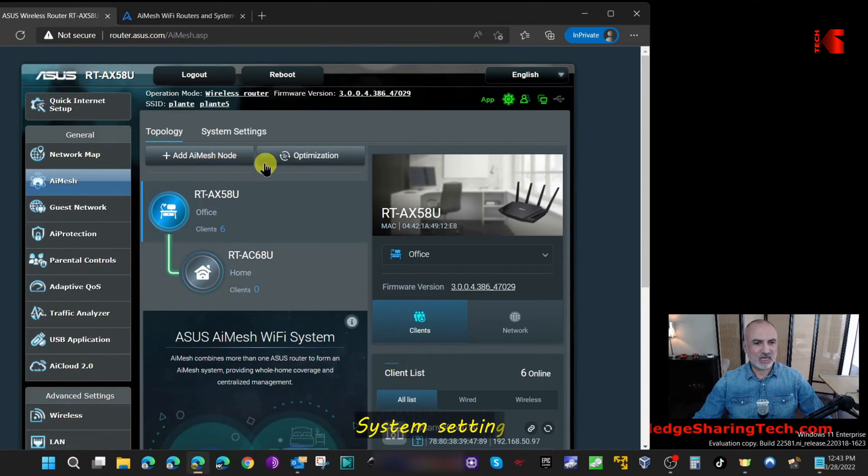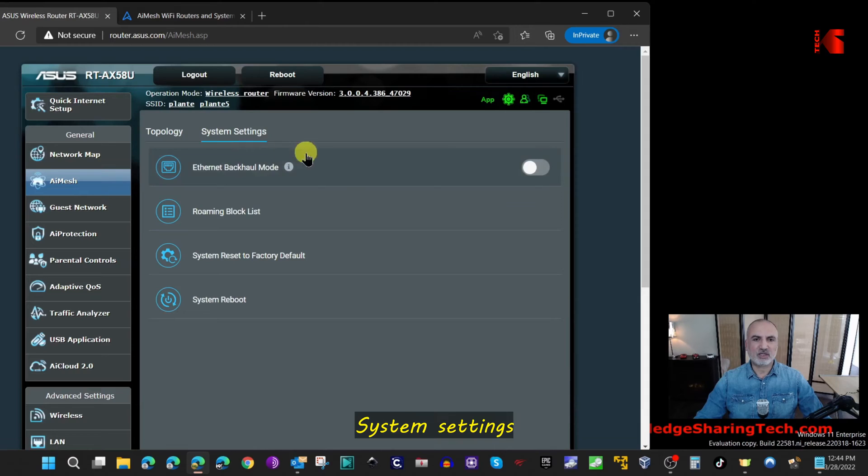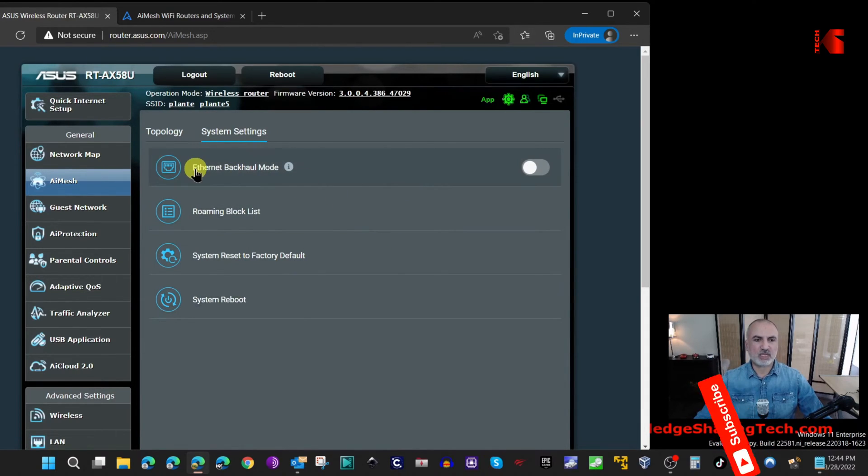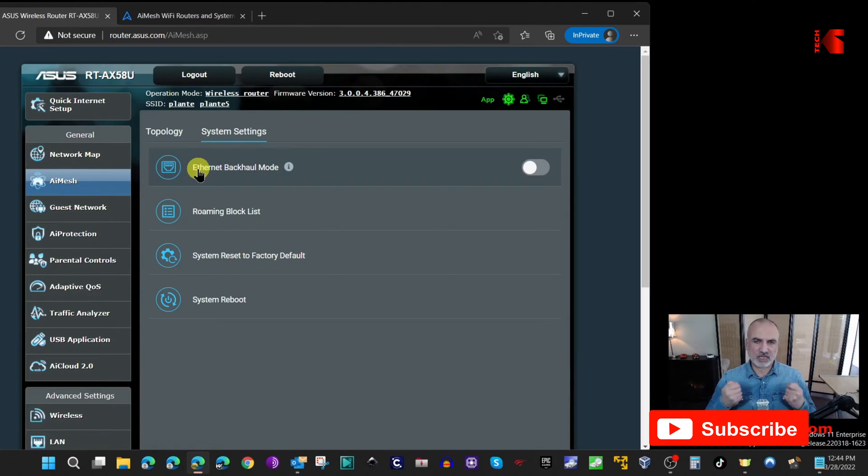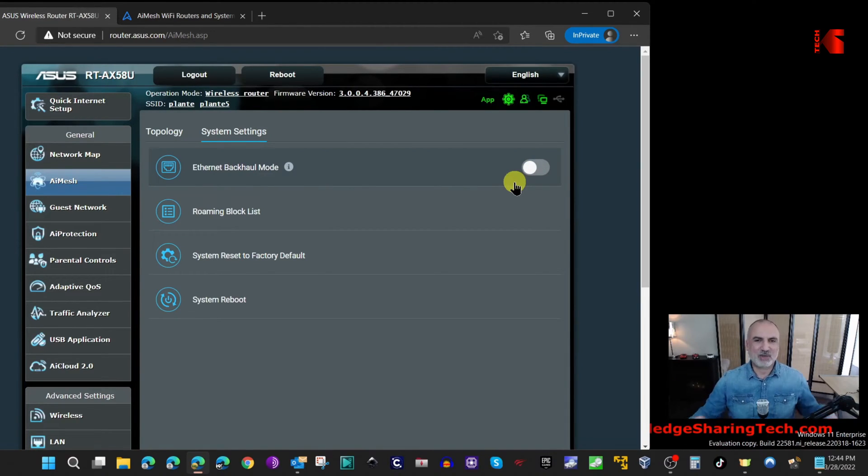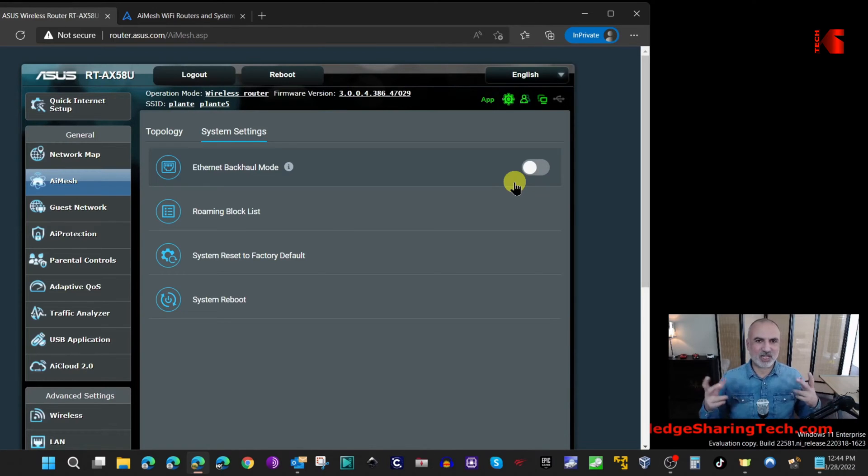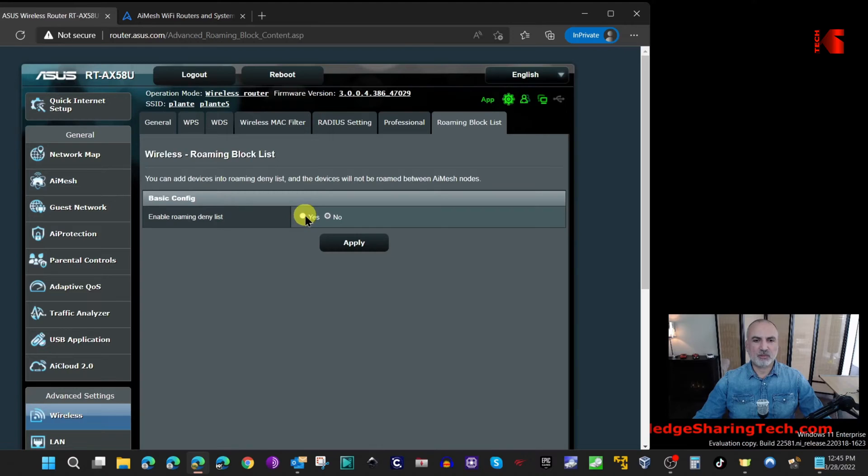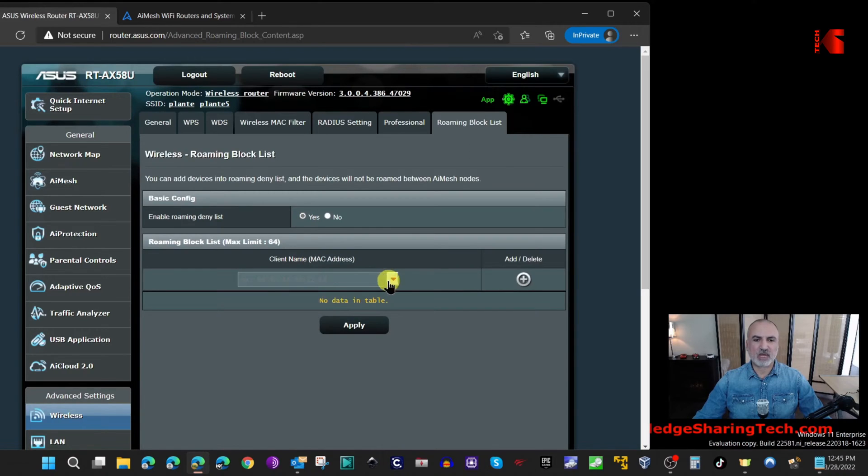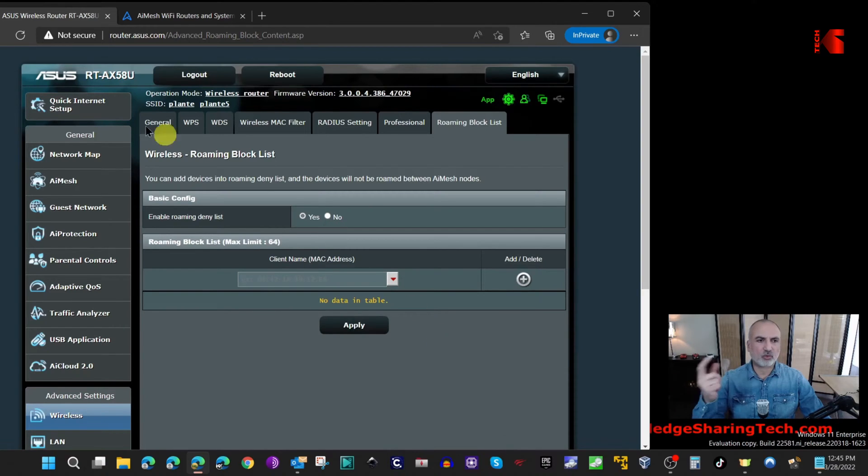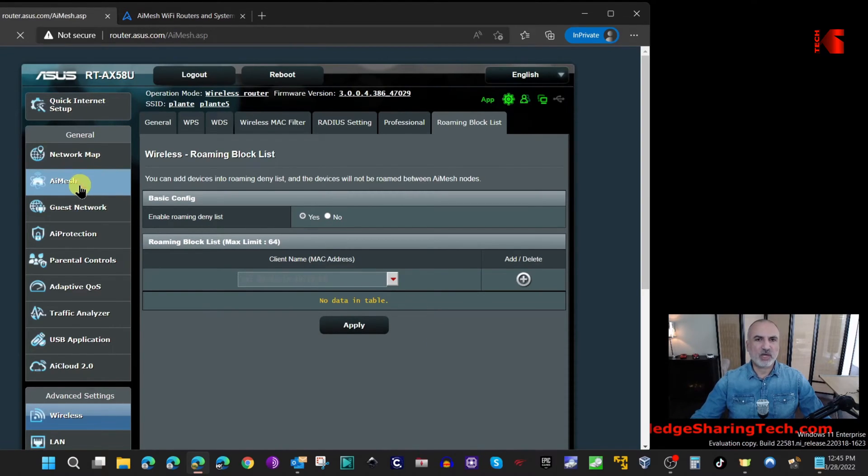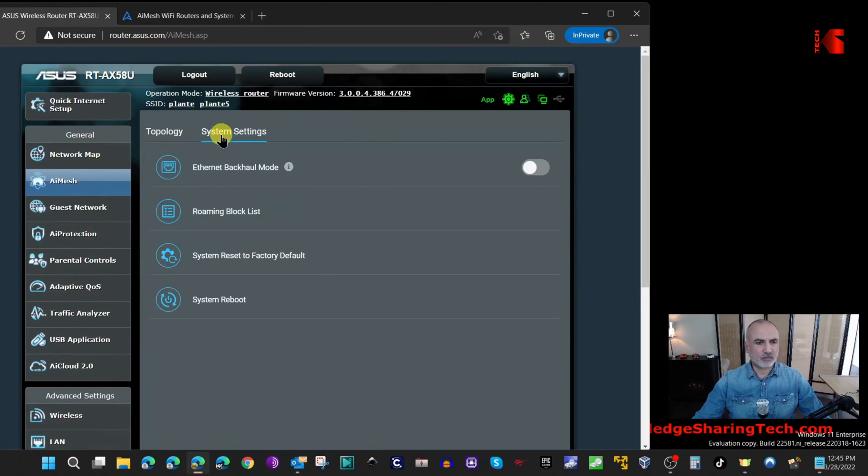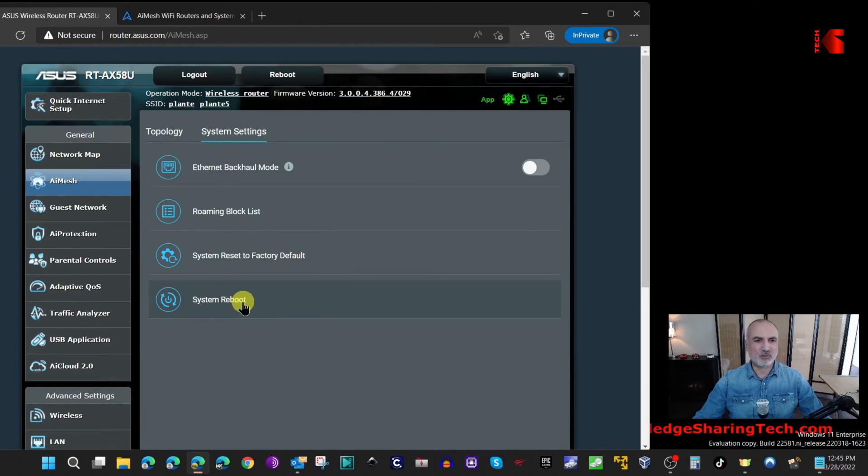Let's click on system settings. Under system settings you have many options. The first one is if you connect the two routers physically with an ethernet cable you need to enable ethernet backhaul mode, but frankly this defies the benefits of an AI Mesh node - the AI Mesh in my opinion should be wireless. The second option is roaming block list where you can add by MAC address the devices that you don't want them to roam between the AI Mesh nodes. The third option is to reset everything, and if you want to reboot the system.